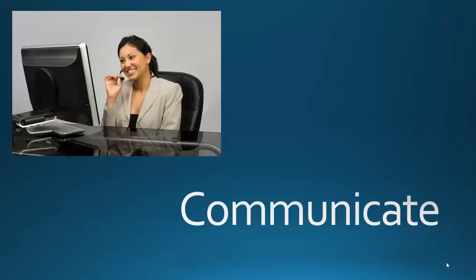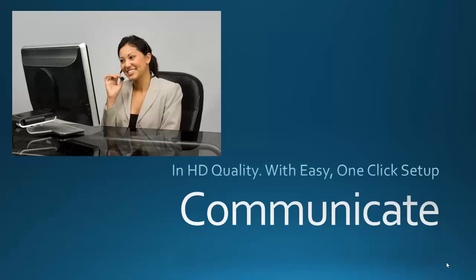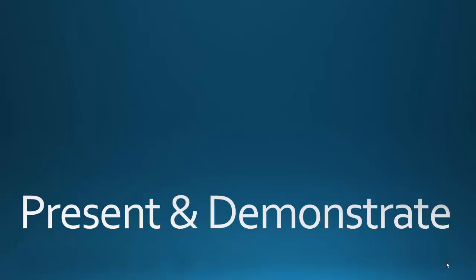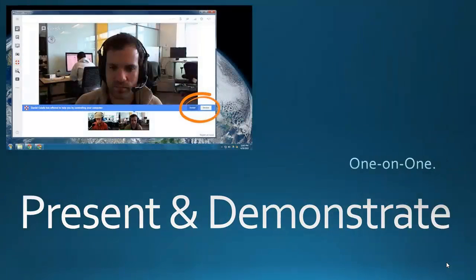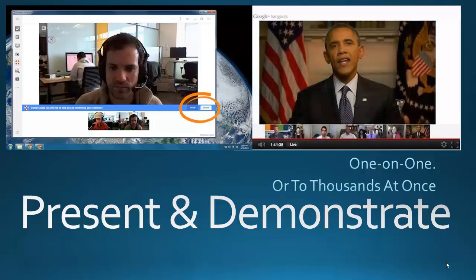You need to communicate and you need to do that in HD quality with easy and one-click setup. You can present and demonstrate whether it's one on one or to thousands at once.